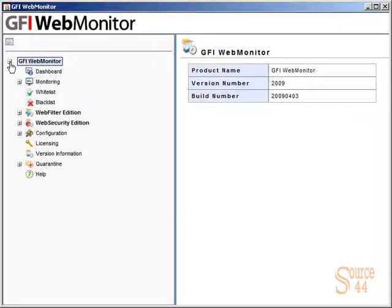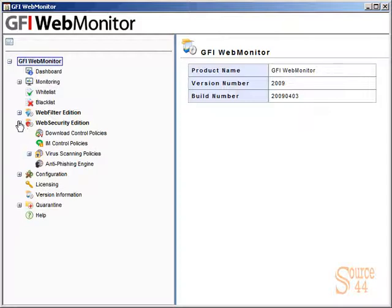So we've got the product installed already. Let's go ahead into our configuration options. We'll go into GFI Web Monitor, Web Security Edition, IM Control Policies.